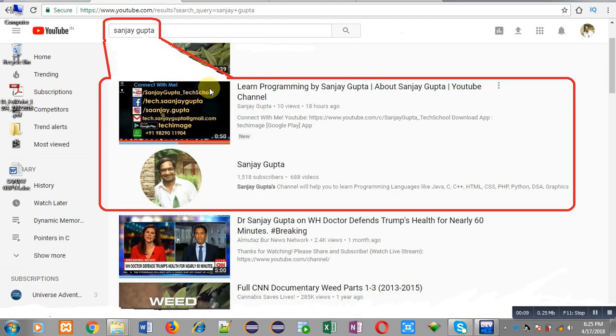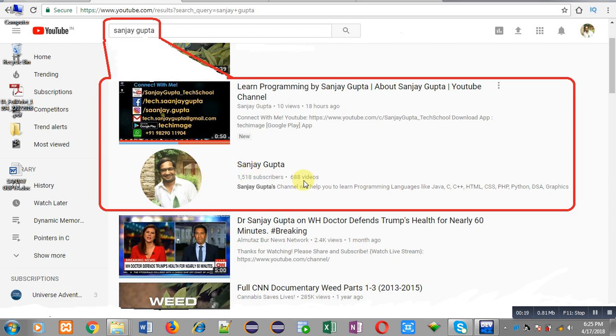Before starting, you can note how to find my YouTube channel. You can type my name Sanjay Gupta in YouTube search and my channel will be available there, where you can watch various programming related videos.